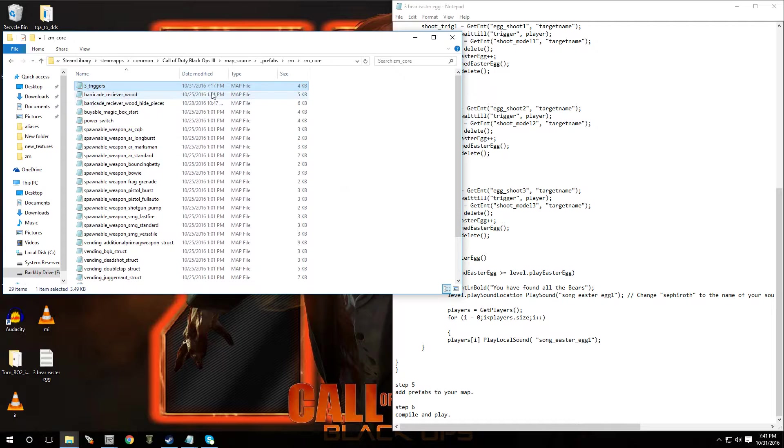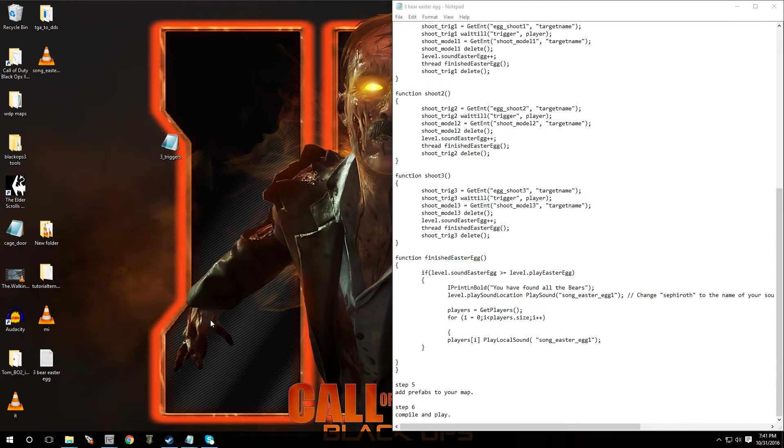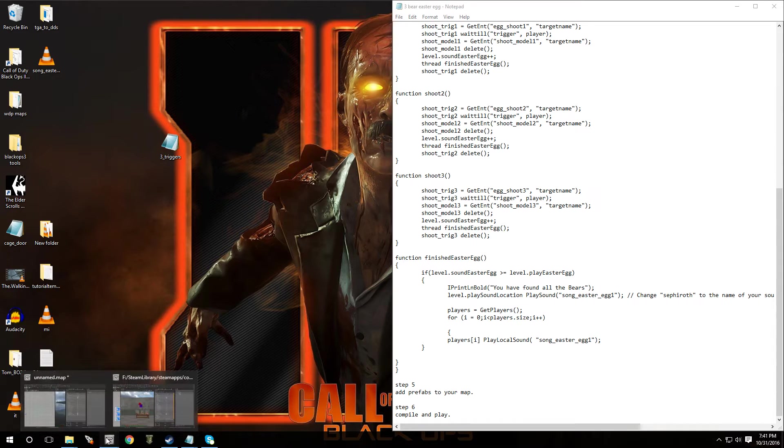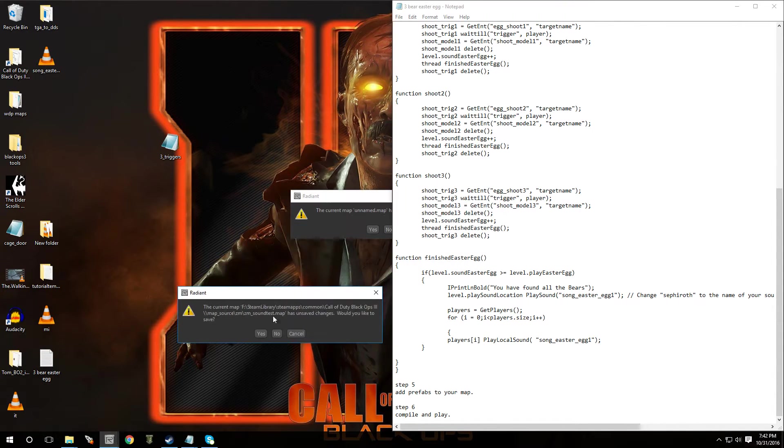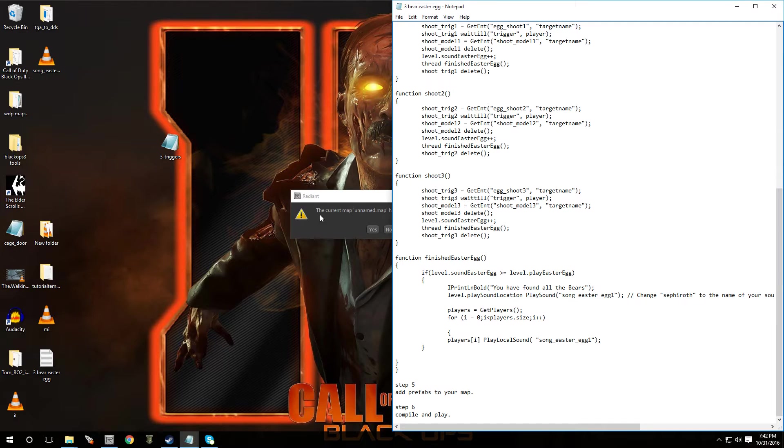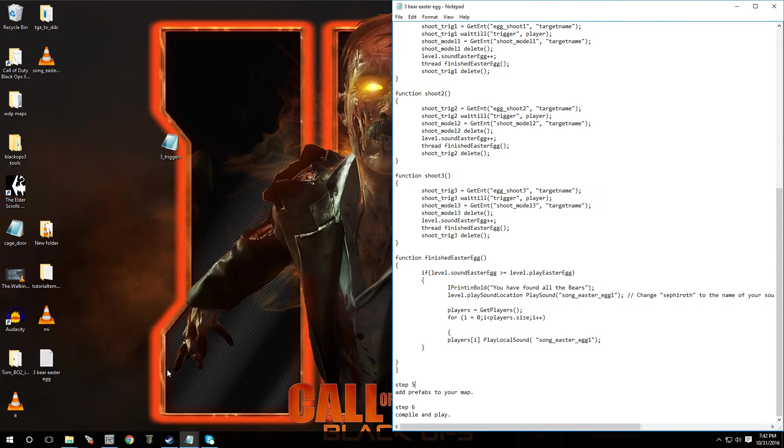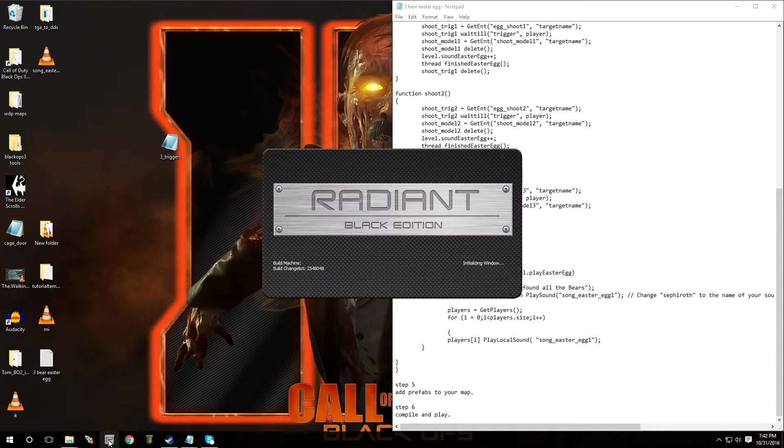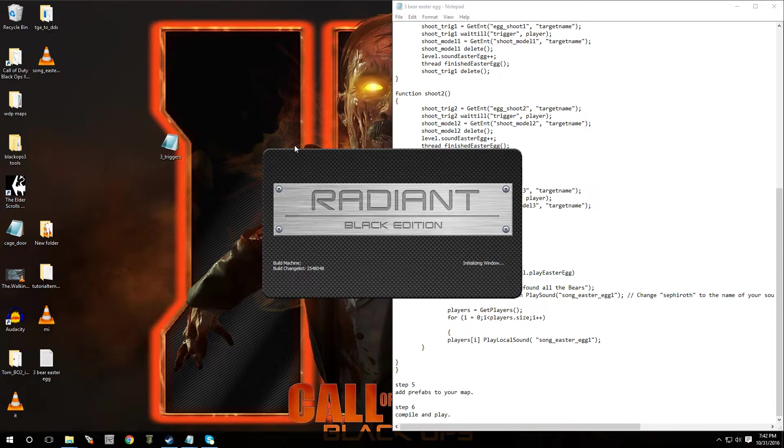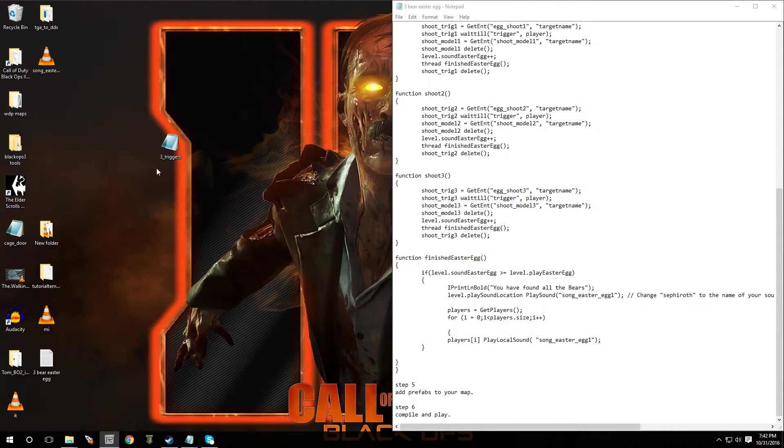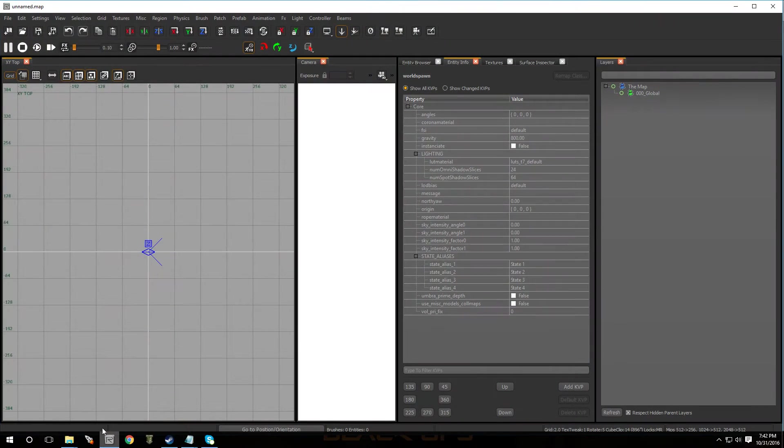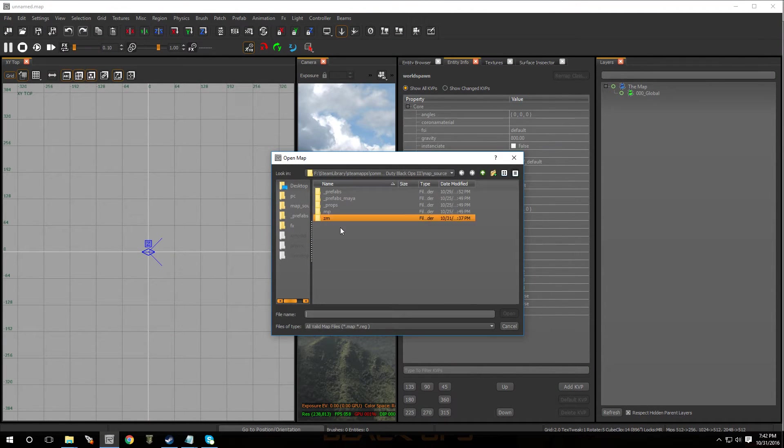That way it won't get lost. So once you have it in there, open up radiant. Close all the ones I currently have. All right. You open up radiant. You go to your map.